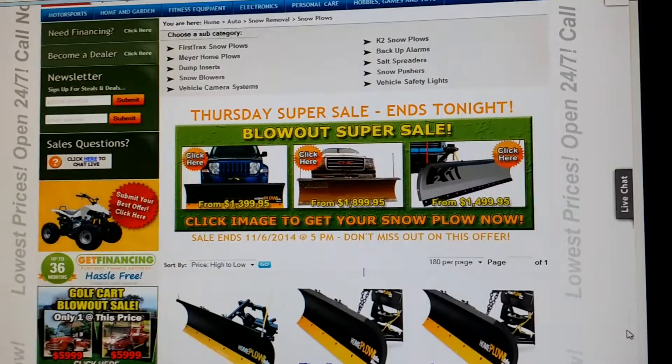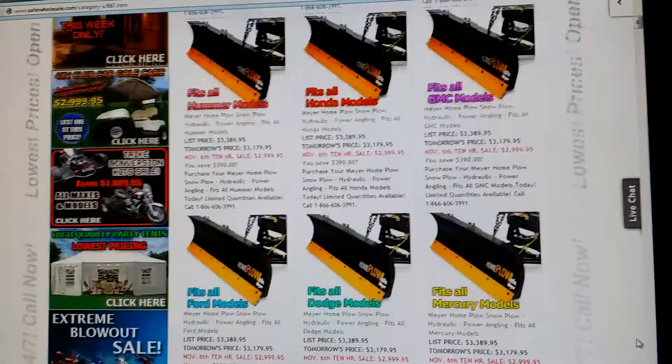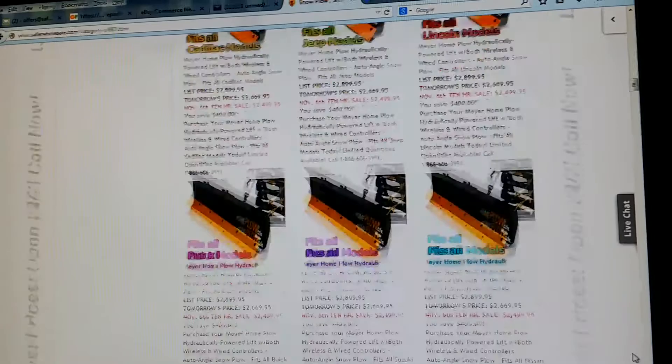Here at SaferWholesale.com, we have a huge sale going on right now on different snow plows. We sell Meijer K2 as well as First Tracks. We sell them for many different models.